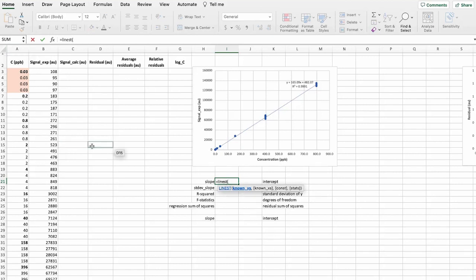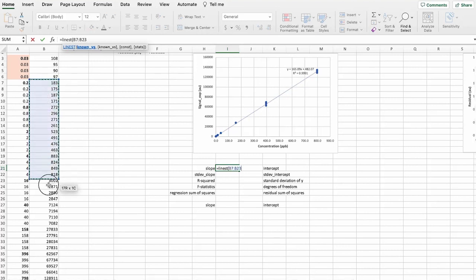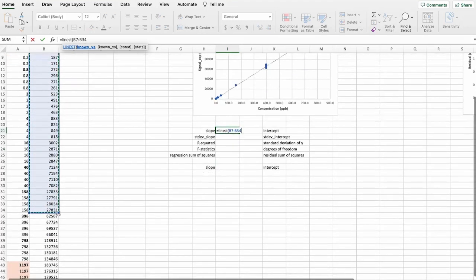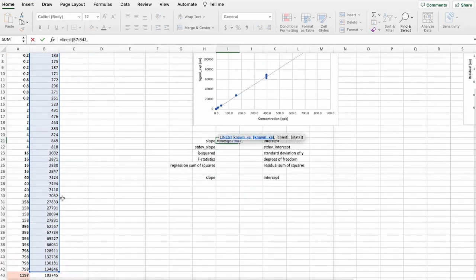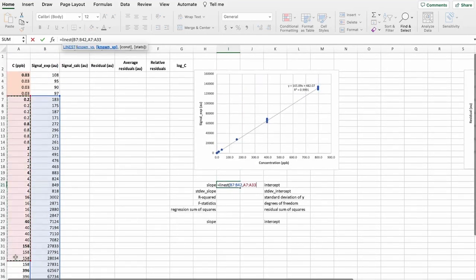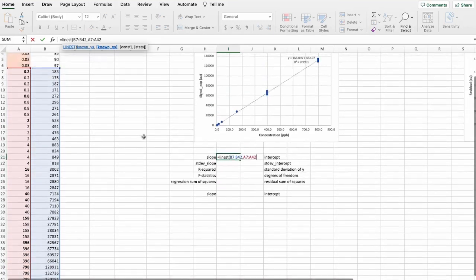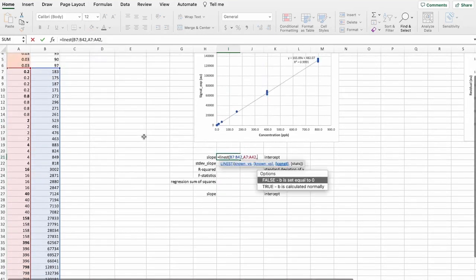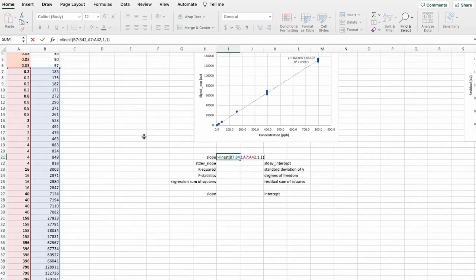And let's use a LINEST function for that. So we will need the areas, the signals, the peak areas that we had, and the concentrations.